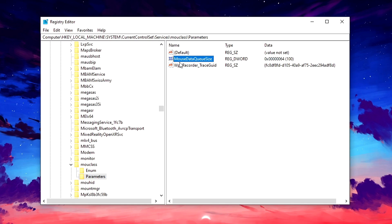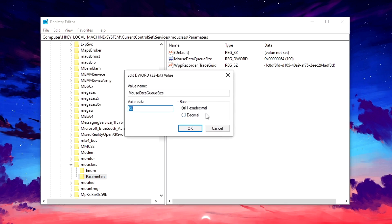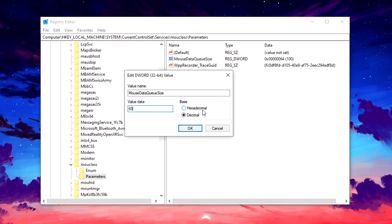Once you're here, go ahead and open up the mouse data key size D-word and we are going to be setting the base to decimal. There is actually no need to set the base to decimal — we only do this to make the whole process easier. If you see the value in decimal it's 100, that's the default value. However if you change the base to hexadecimal, it changes to 64. So 64 hex is equal to 100 decimal. If you change this to a value of 60 decimal then change to hexadecimal, it changes to 3C. The values in hexadecimal are more complicated, whereas decimal values are straightforward and easier to work with.